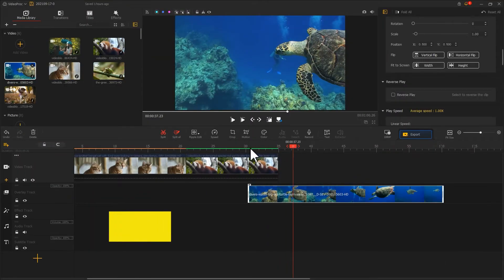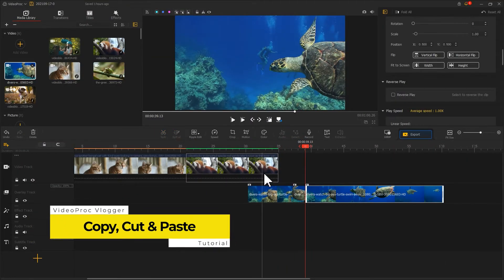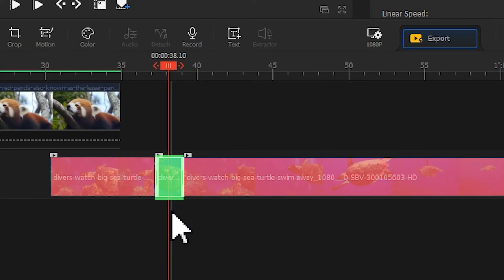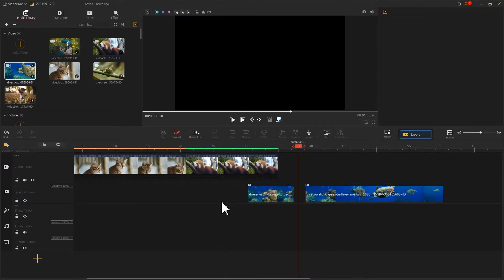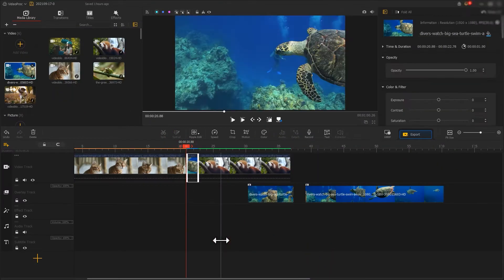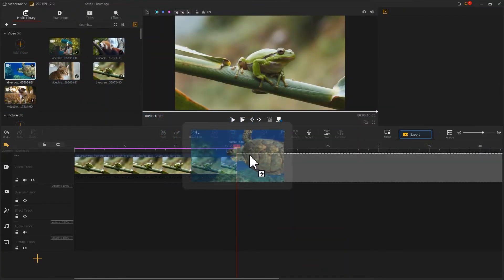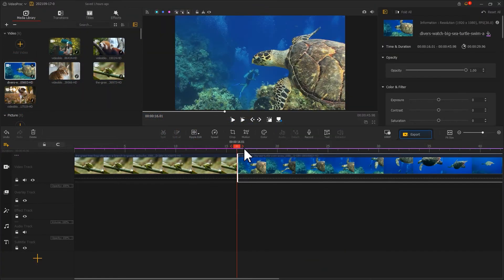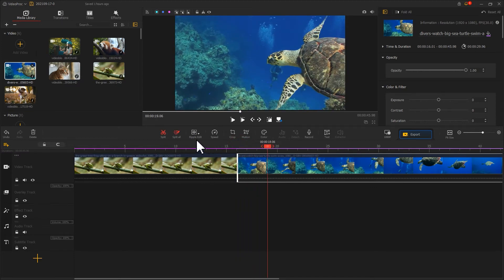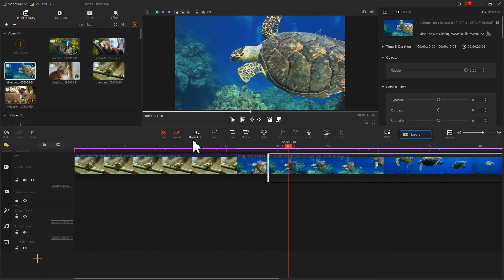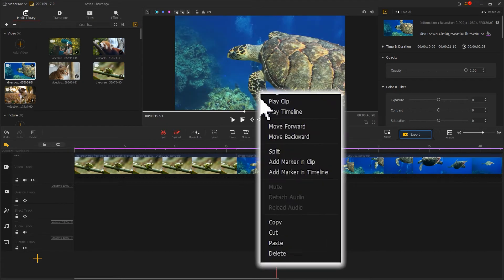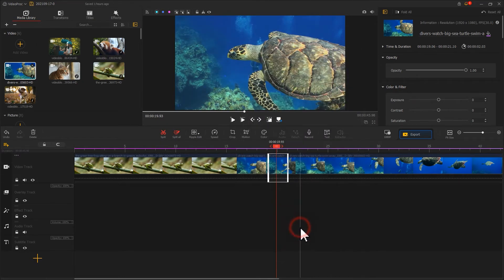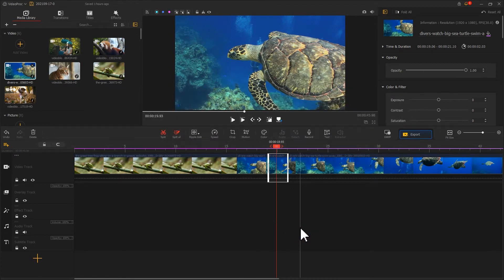Suppose you need only a small part of a clip, then copy, cut, and paste may be more useful. Firstly, drag the clip onto the video track or the overlay track. Split the video, select the needed clip. Right-click your mouse and choose copy, or press Control and C to copy the clip.